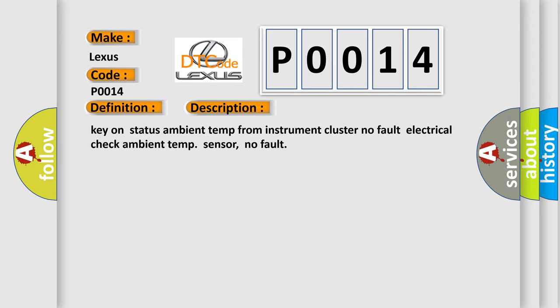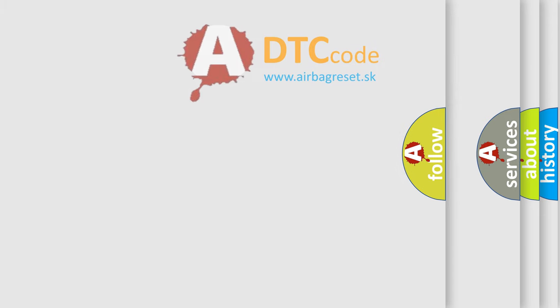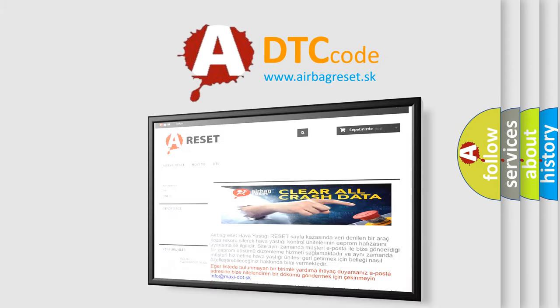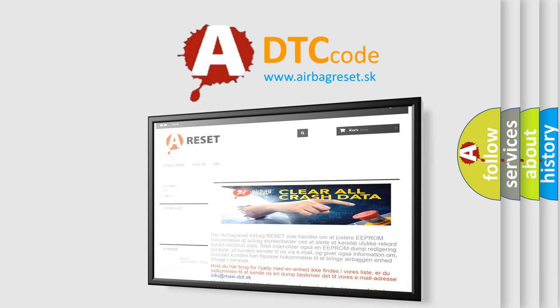The airbag reset website aims to provide information in 52 languages. Thank you for your attention and stay tuned for the next video.